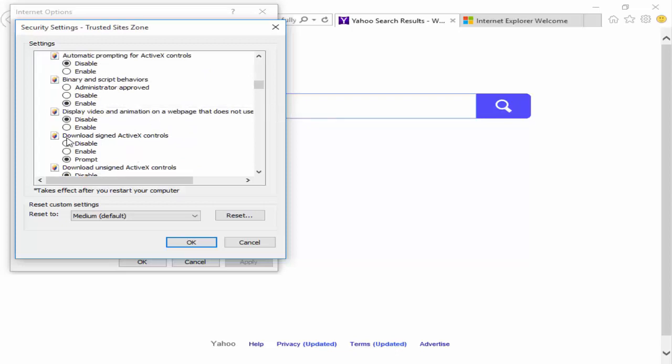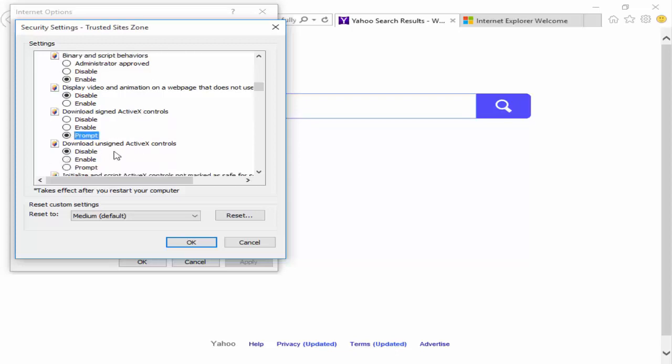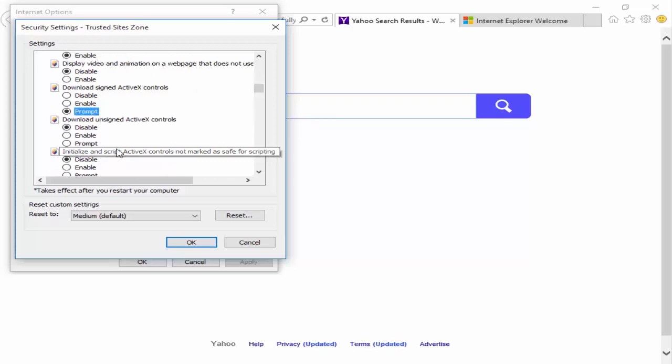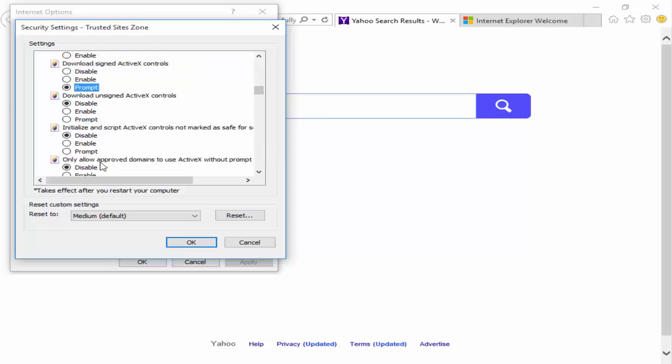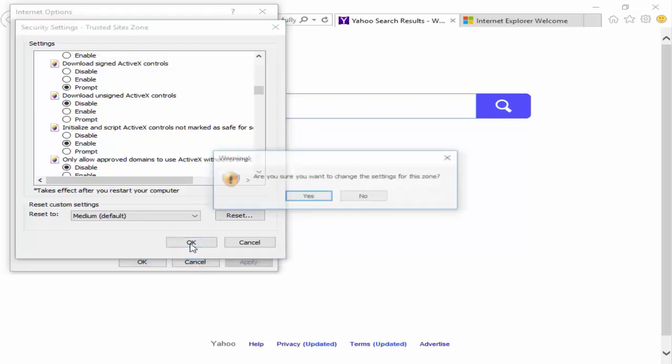You can see here Download Signed ActiveX Controls - select Prompt. Next, see here Initialize and Script ActiveX Controls Not Marked as Safe for Scripting - select Enable. Then click OK and say Yes.